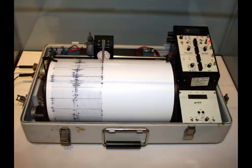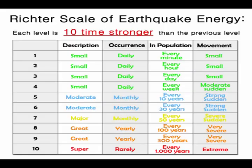An earthquake is measured with a machine called a seismograph. The magnitude of the earthquake is measured on the Richter scale. Any magnitude stronger and higher than 7.0 is classified as a major earthquake.